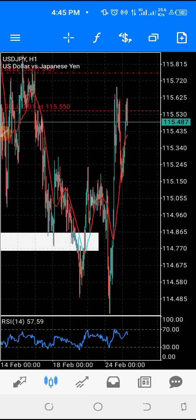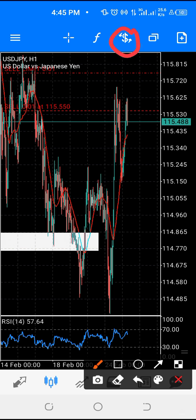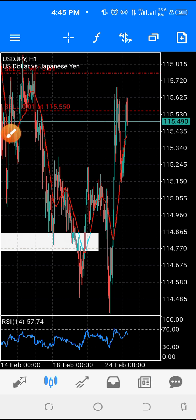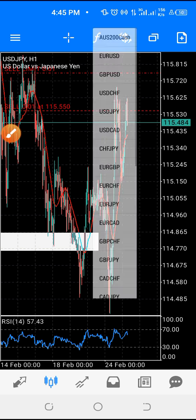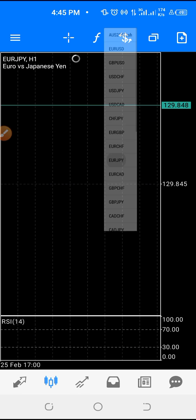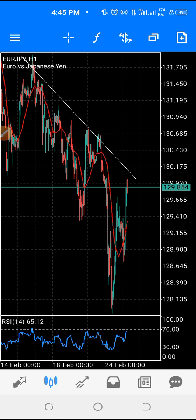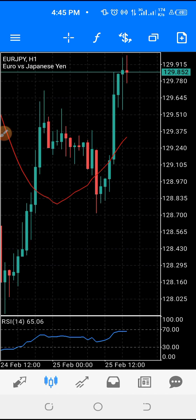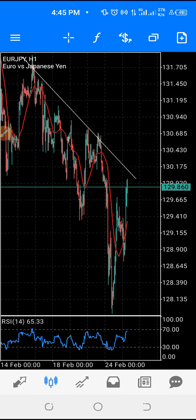If you want to go to another pair, just click here to select another pair. For example, USD/GBP or any pair you want to check — click on it and you'll see it. You can zoom in or zoom out, anything you want to do.